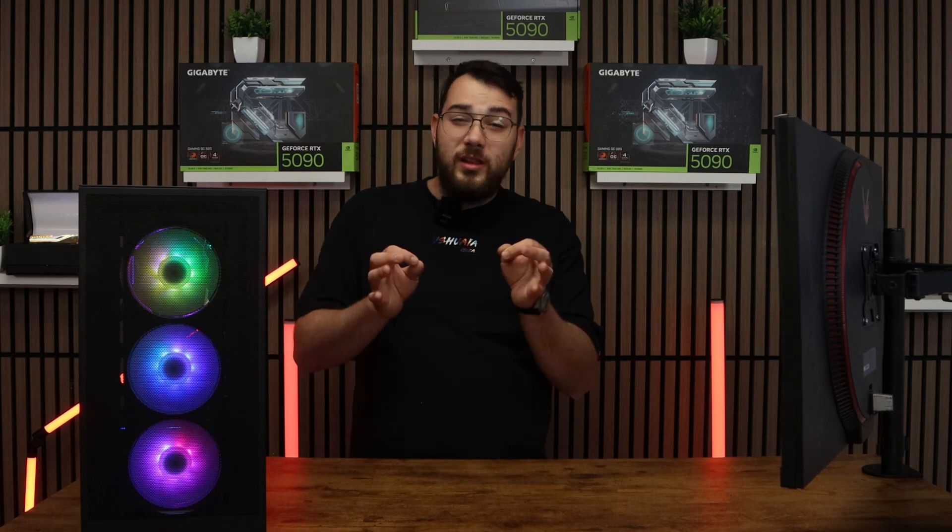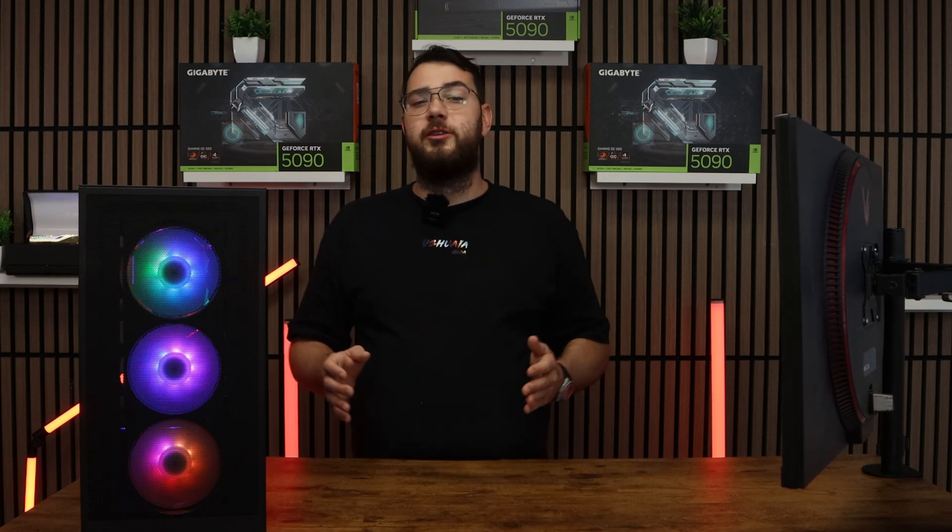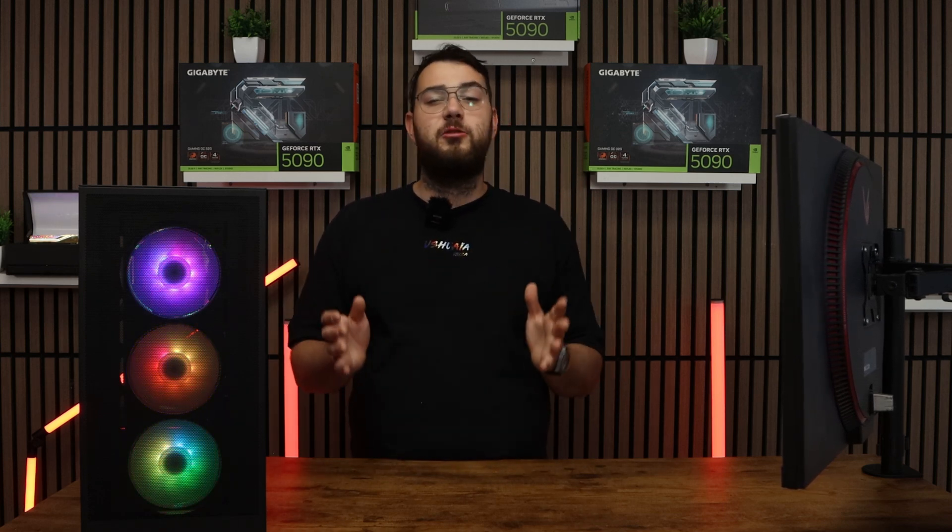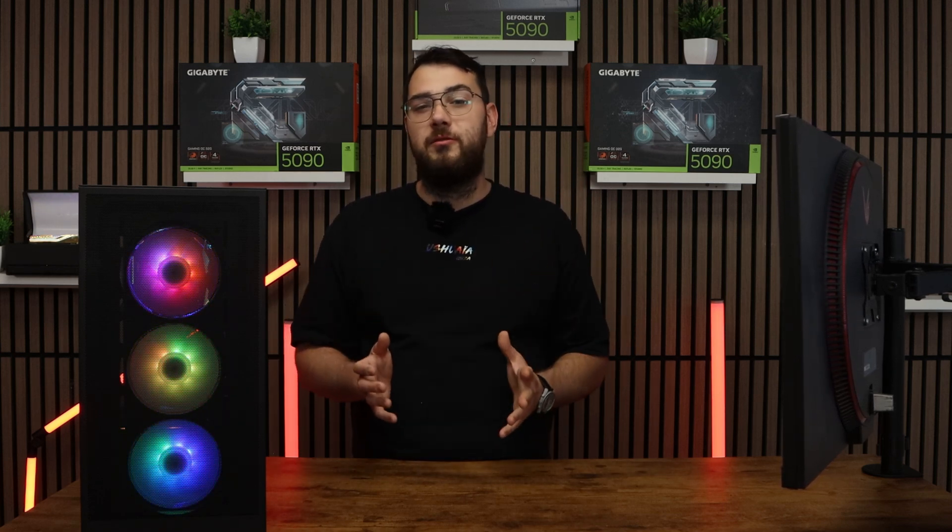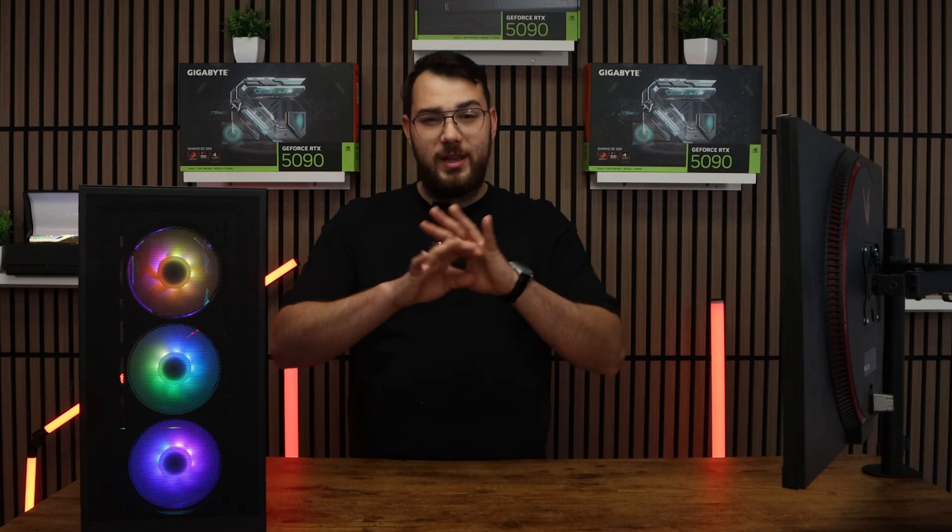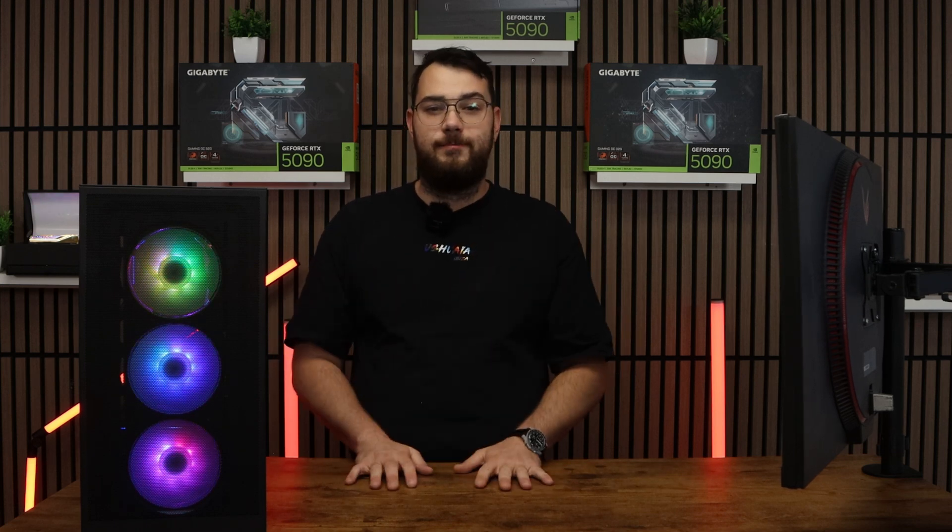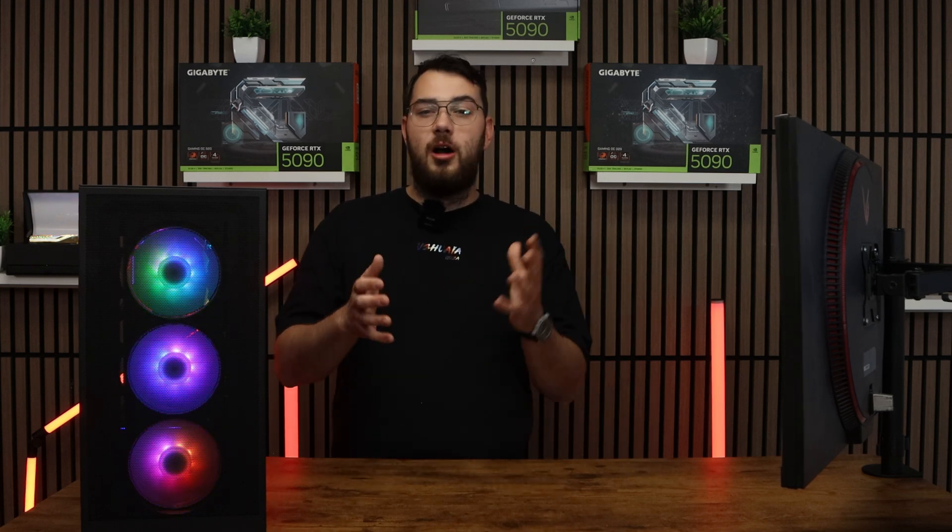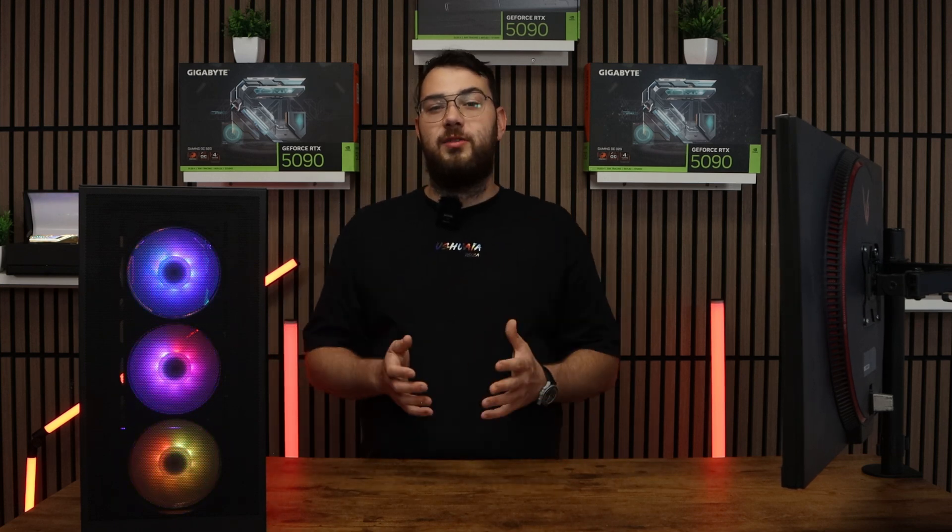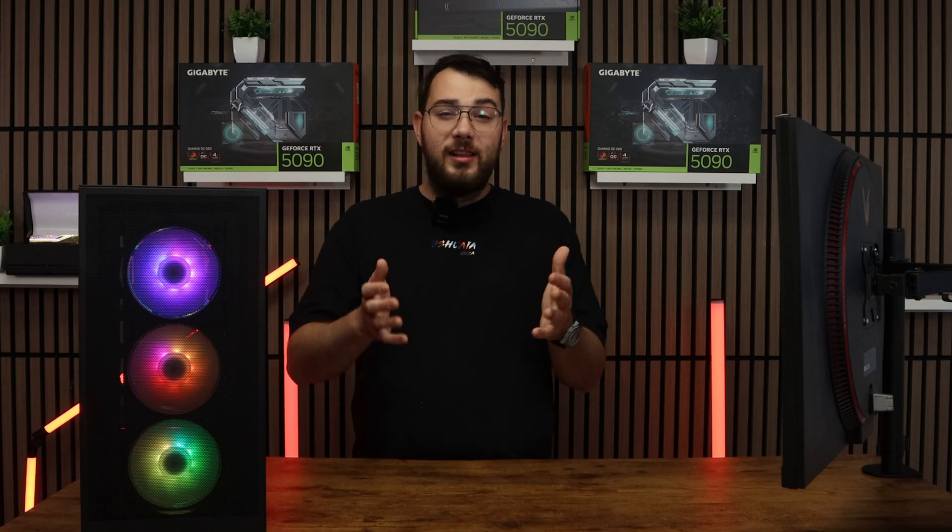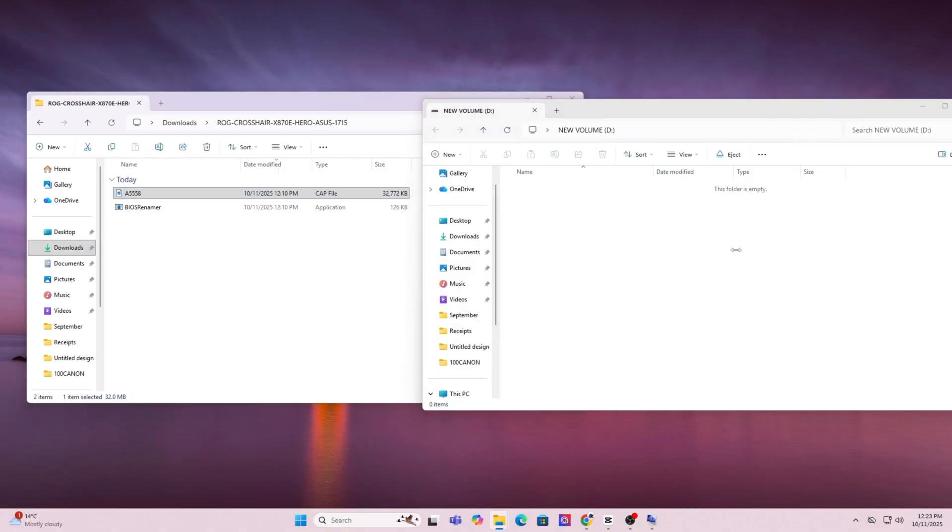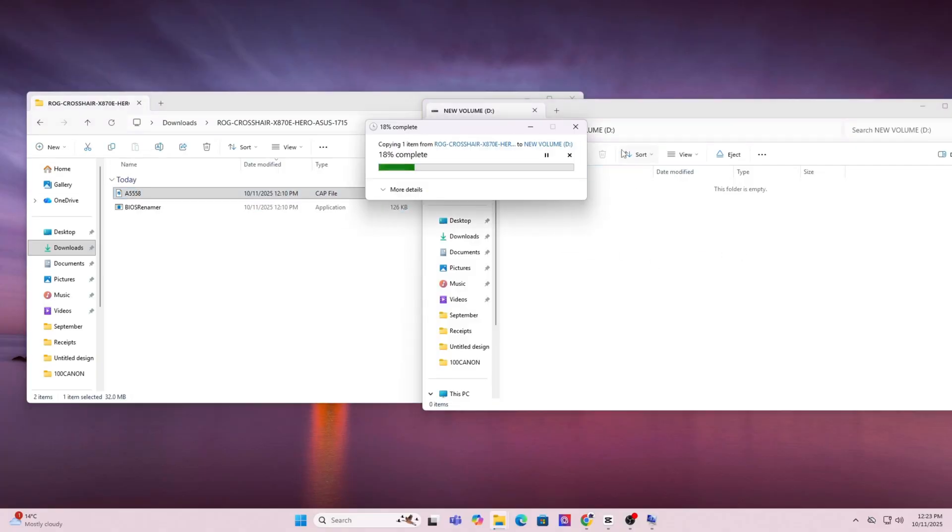Just as a brief warning, this will erase everything on your drive so make sure you back up anything that you need or any important files, photos, anything like that. Once the format is done, you can now go ahead and copy and paste the BIOS file you downloaded directly onto the USB. Don't put it in any folders and just keep it in the main directory.